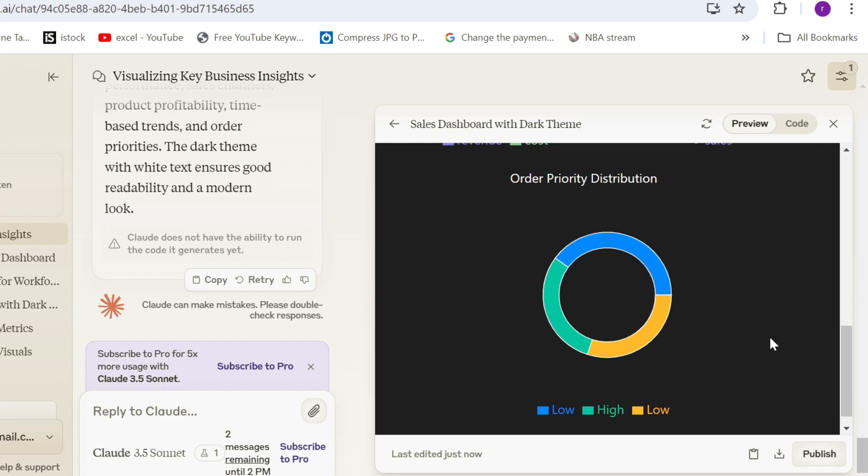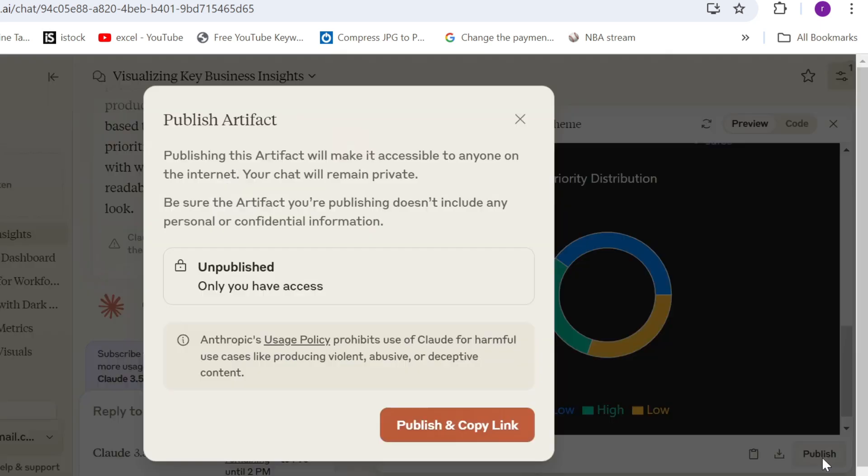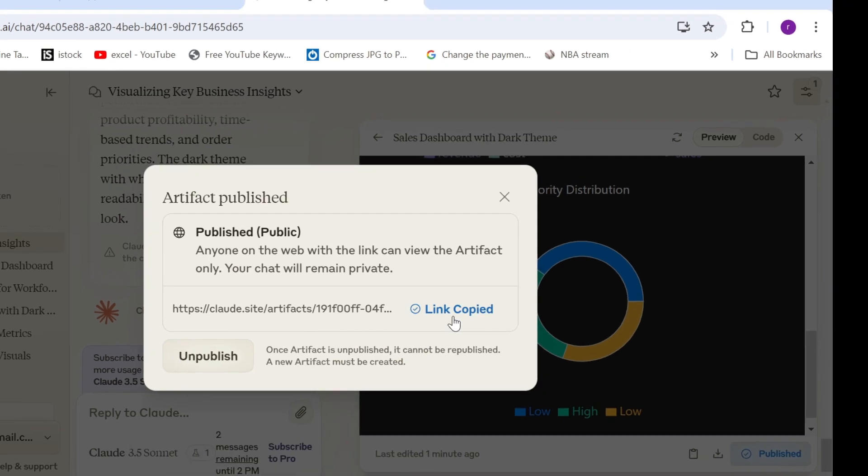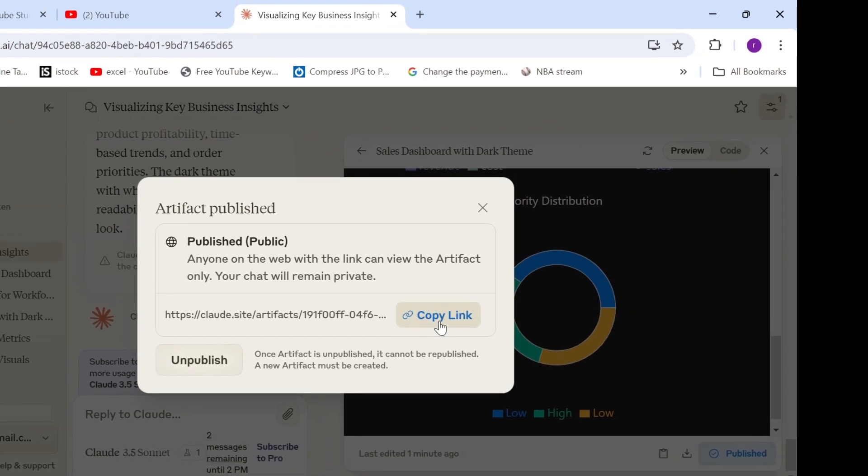Now, if you want to see this dashboard published, you just click on publish, publish and copy link. Now, this is very dangerous because you have now the dashboard on the internet. So anybody with the link can access this data set. And I know in companies, you have data privacies. But let me show you the dashboard and I will tell you how to get by with this data privacy problem.